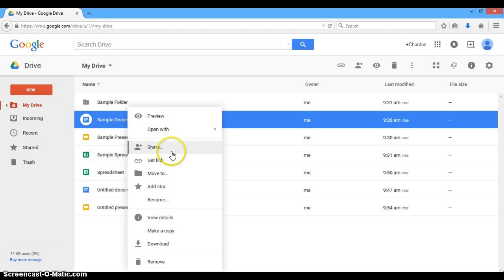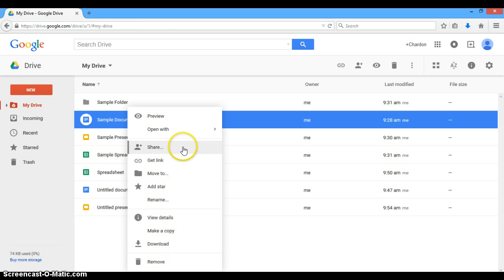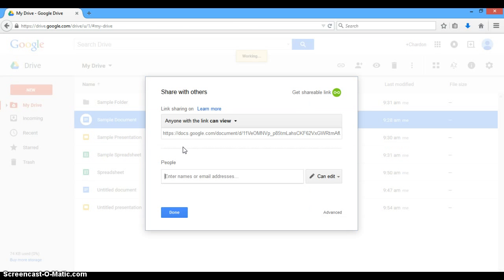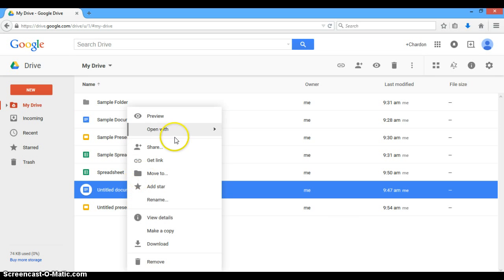We can share, which we'll come back to, get the link for the document, move it, add the star, rename it, make a copy, download. So if we click share, it's going to bring up a box that gives us options, and I'm actually going to click on a different one, because this is a sample I had earlier, and I want you to see what it looks like completely unshared.